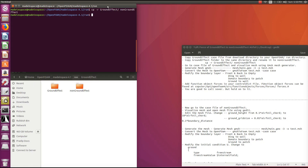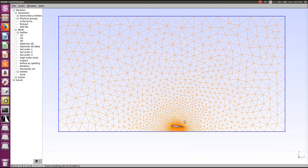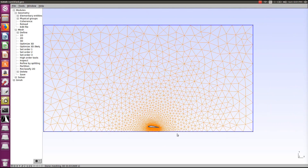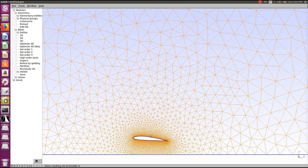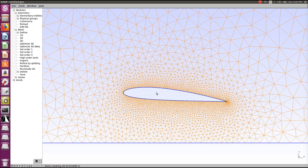First, go to your ground effect case file and visualize the mesh. You can see this is the mesh for an airfoil under the influence of ground effect — the airfoil is very near the ground. We'll define this boundary condition as a ground boundary condition later. Note that this is a coarse mesh and will not give very accurate results for resolving the boundary layer, but here we are only concerned about comparing lift forces.